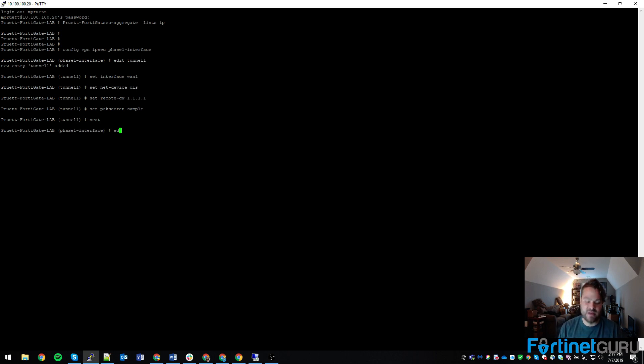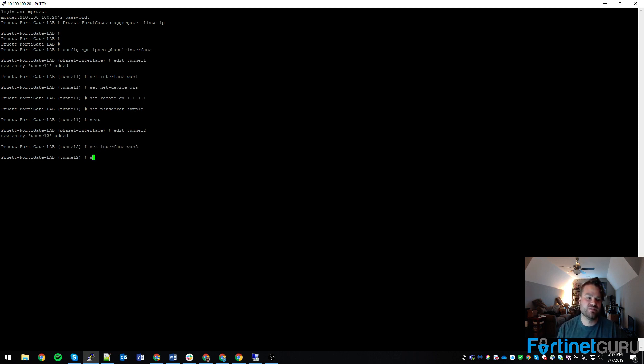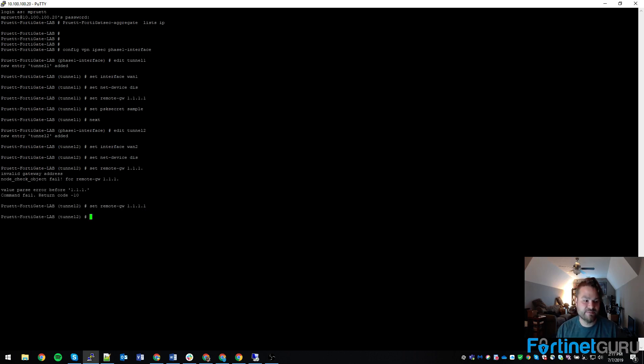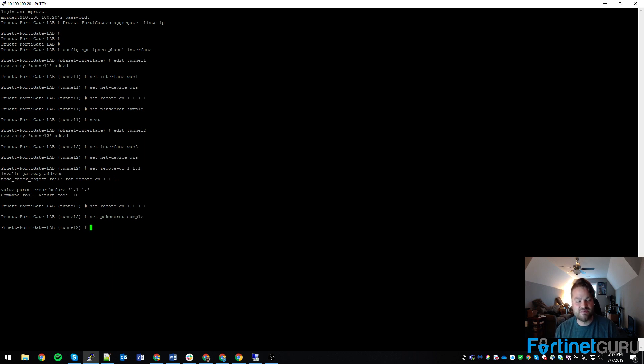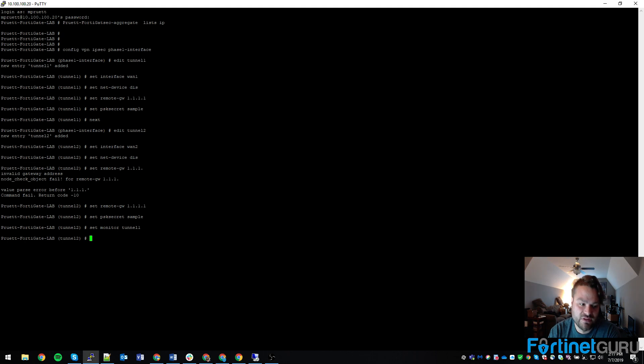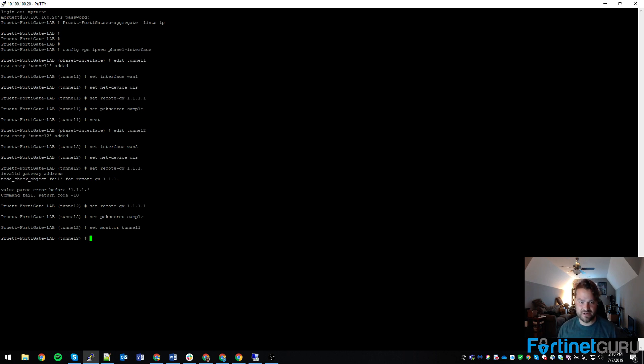And then we'll do next. And then we'll do edit tunnel2. This is our secondary tunnel that's going to provide the other path to the same location for failover purposes. We're going to set its interface to WAN2. Set net device to disable. Set remote gateway to 1.0.0.1. Set PSK sample. And I'm going to set monitor on this one to monitor tunnel1. So tunnel2 won't even come up if tunnel1's up. And that's going to play into the way I configure things later because there's multiple algorithms that you can use on your aggregate IPsec tunnel.